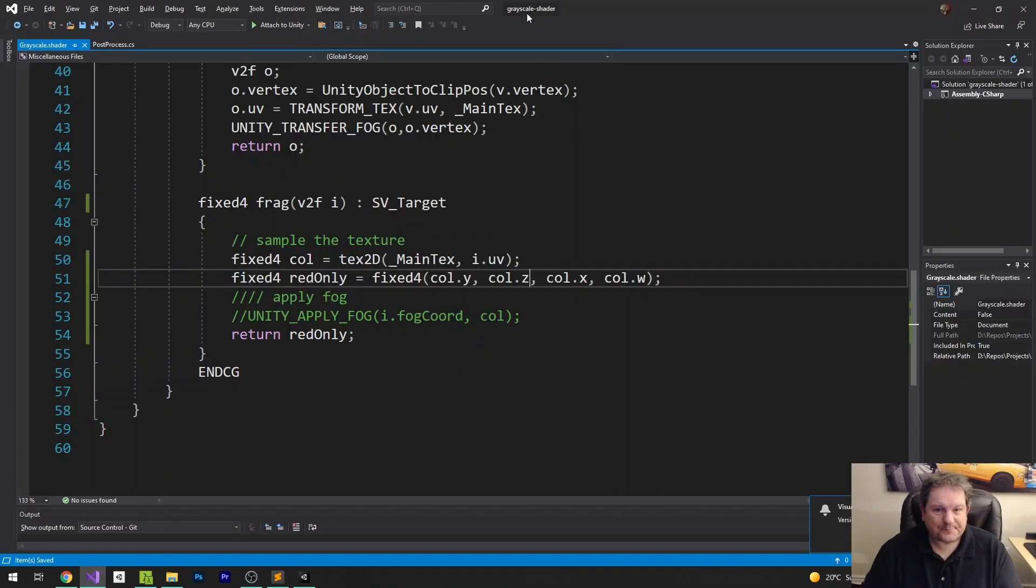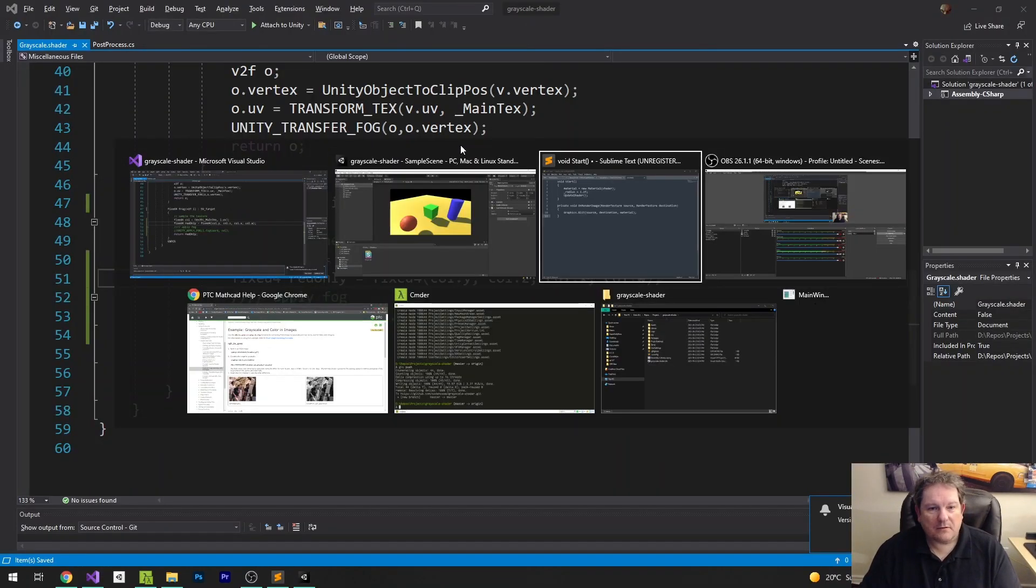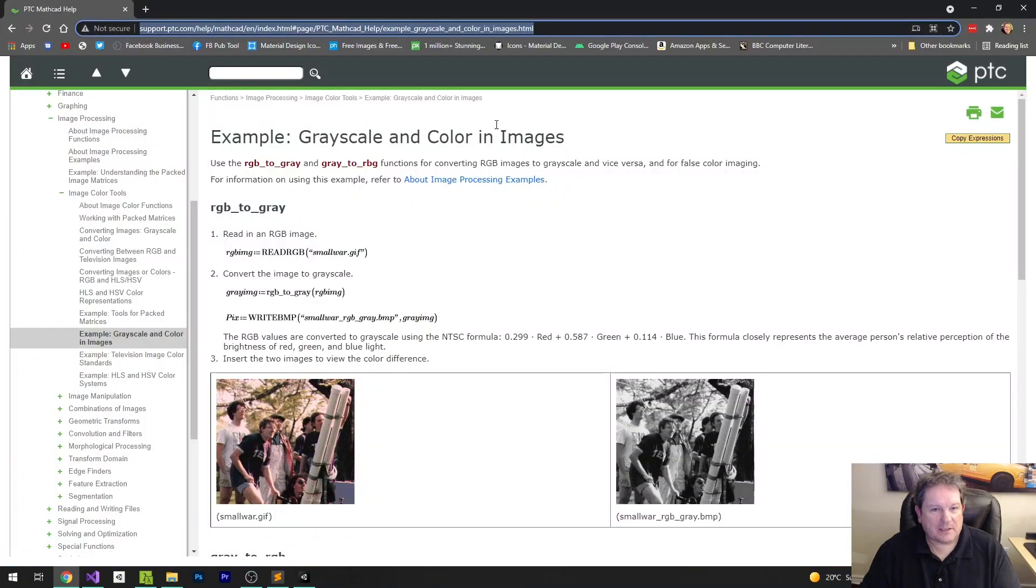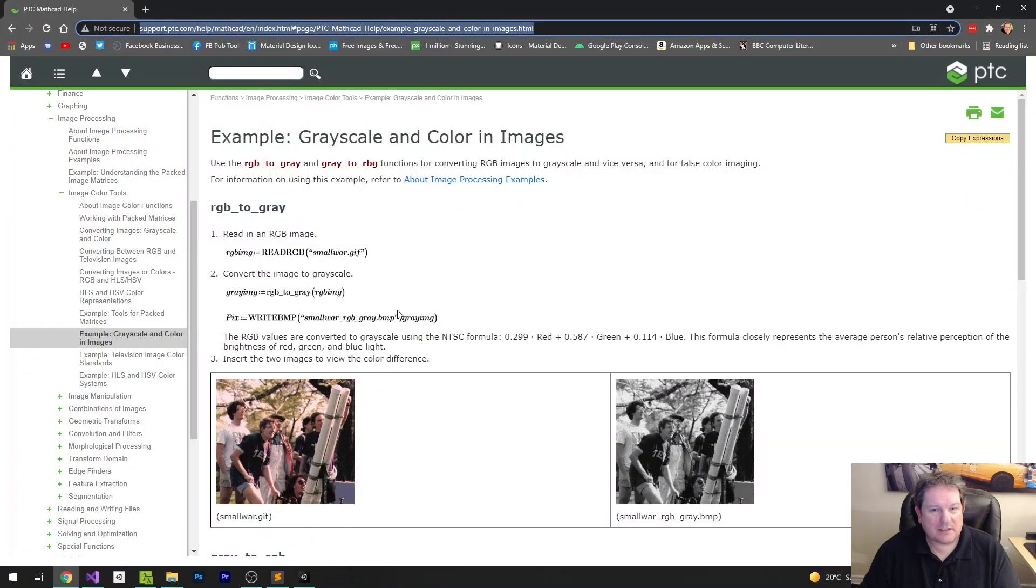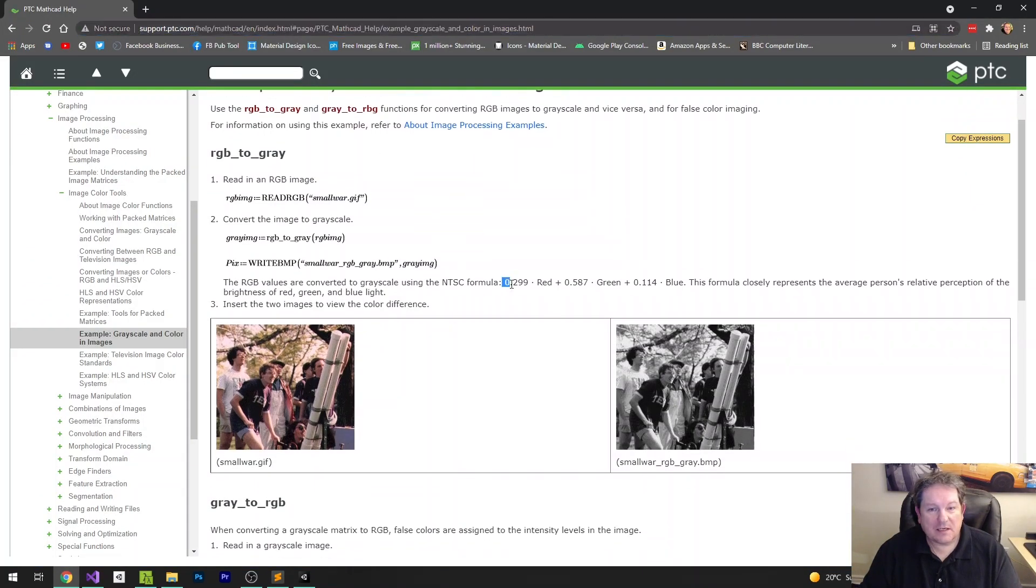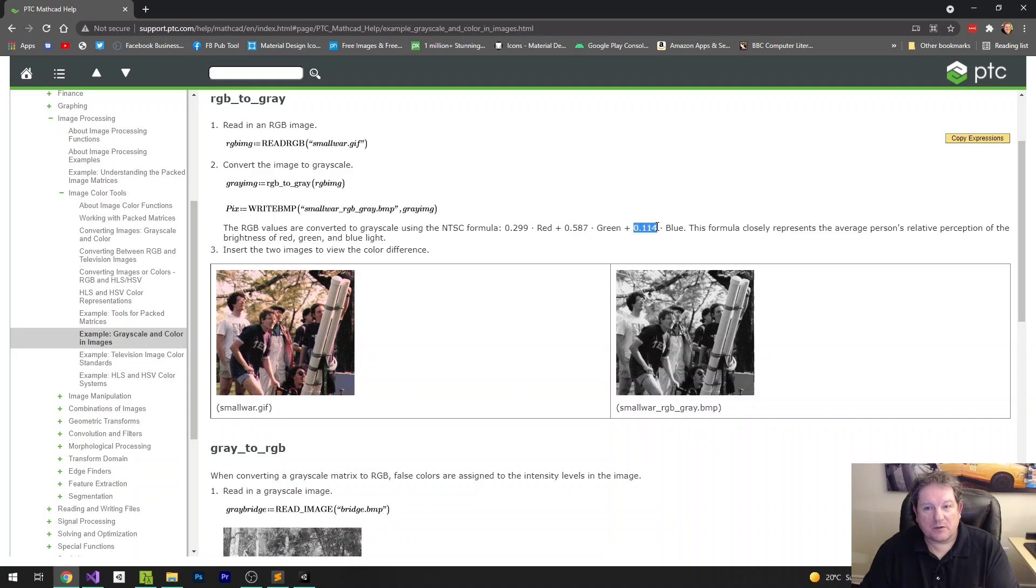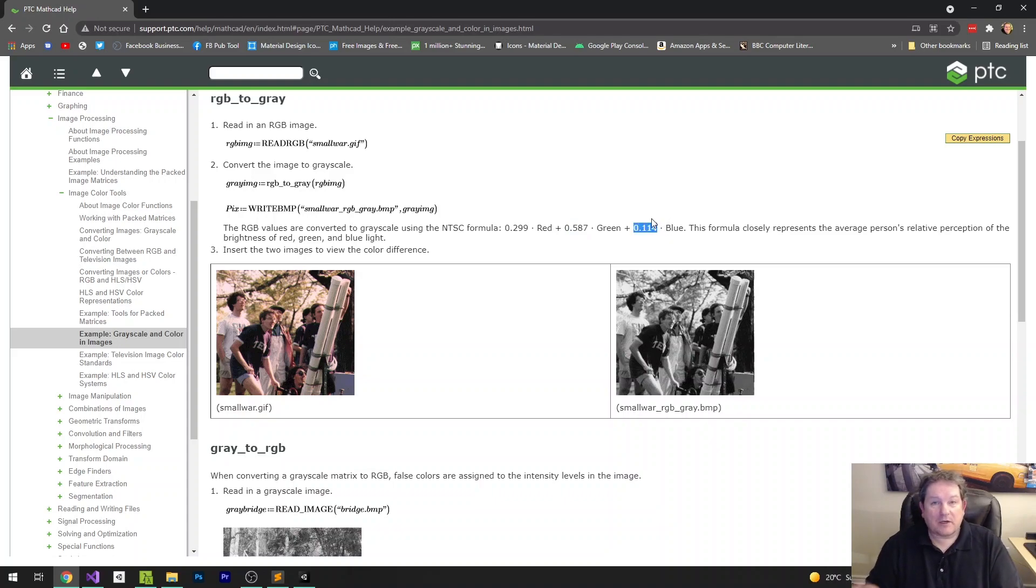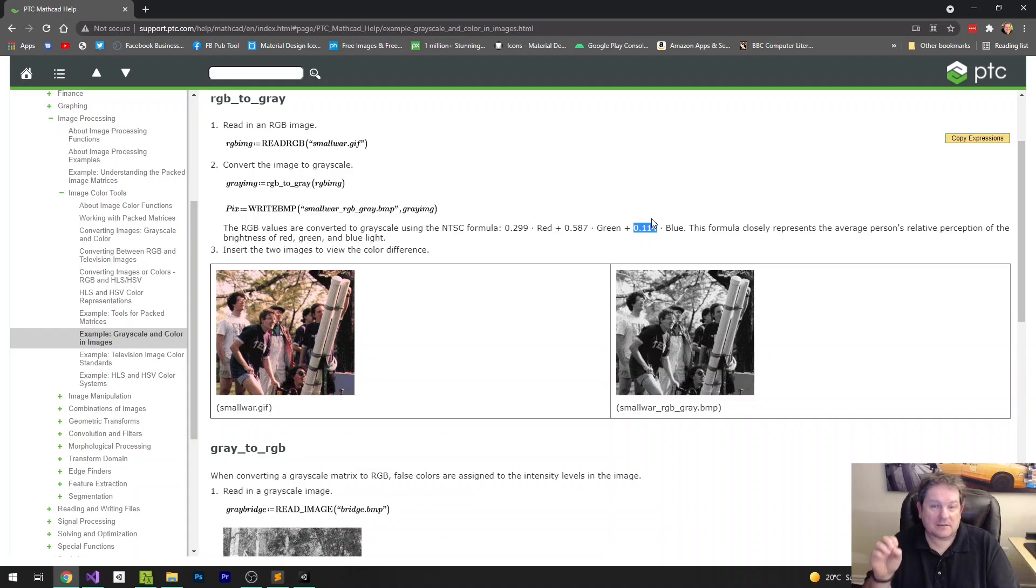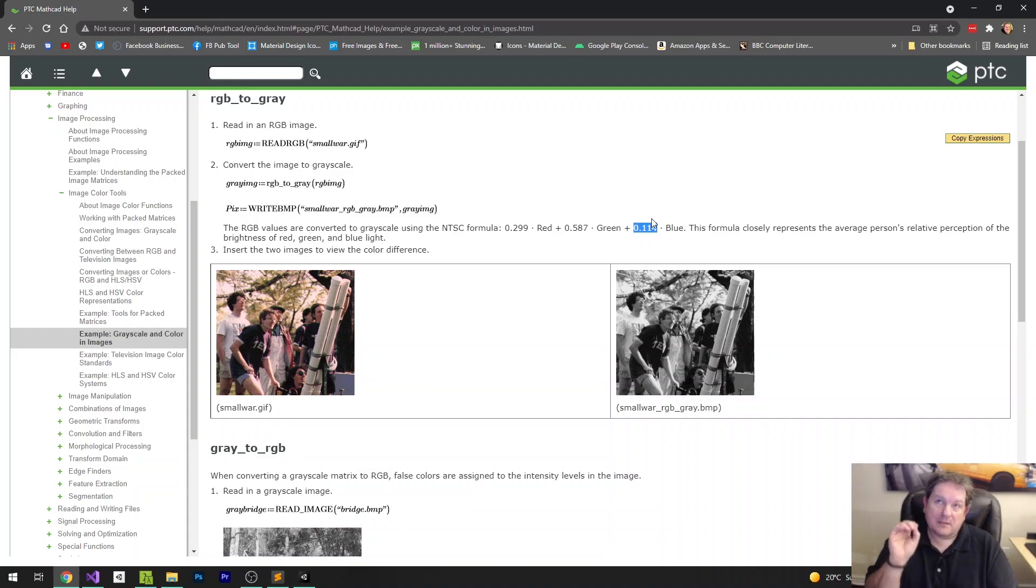So how does that get us to our grayscale? Well, the grayscale formula is actually this. It's based on the NTSC. But it's essentially almost a third of red plus almost two thirds of green plus a little bit of blue. And we're going to use that formula to determine the RGB value that we're going to output.